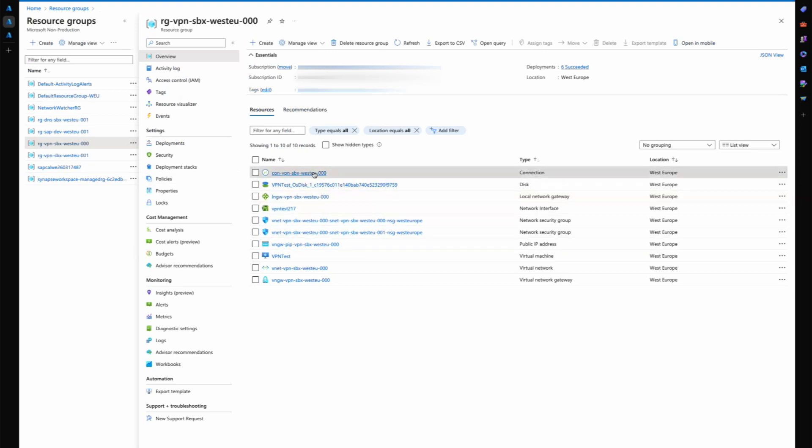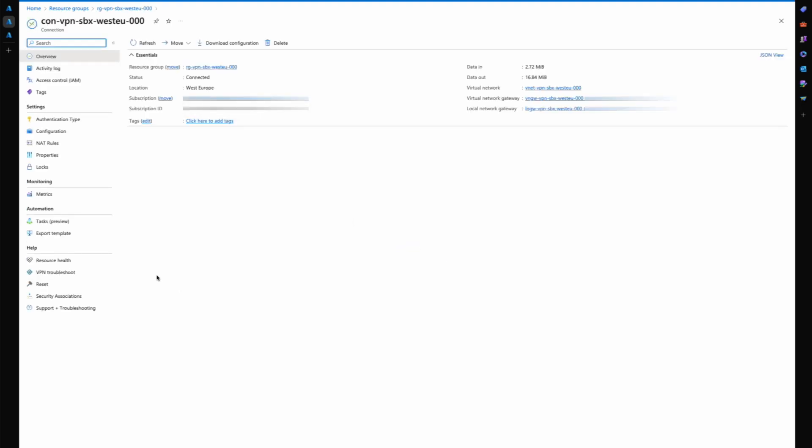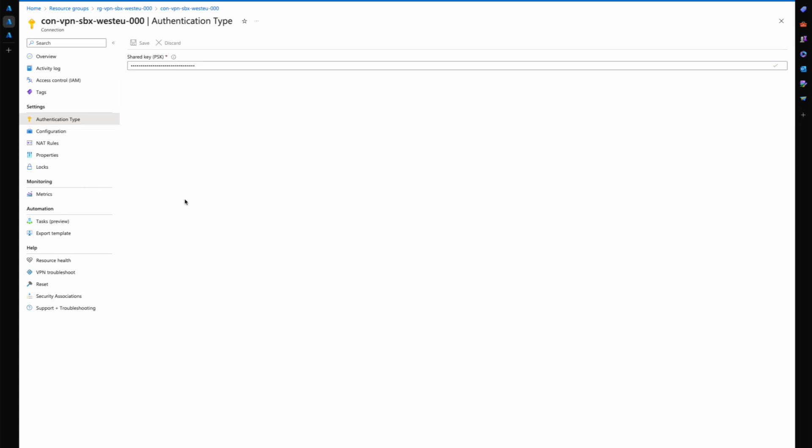Finally, just taking a look at what that looks like in Azure, the connection itself. I have the authentication type, in this case just a pre-shared key. This pre-shared key you get from the UDM Pro. I'll show you what that looks like just now.